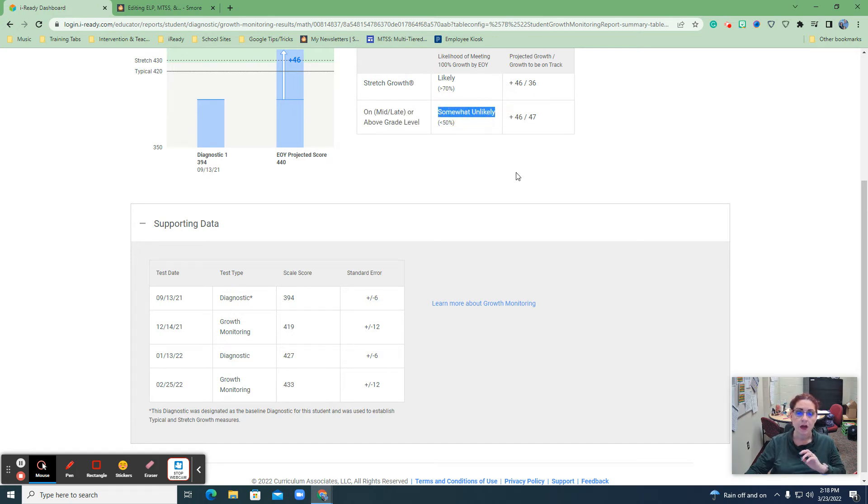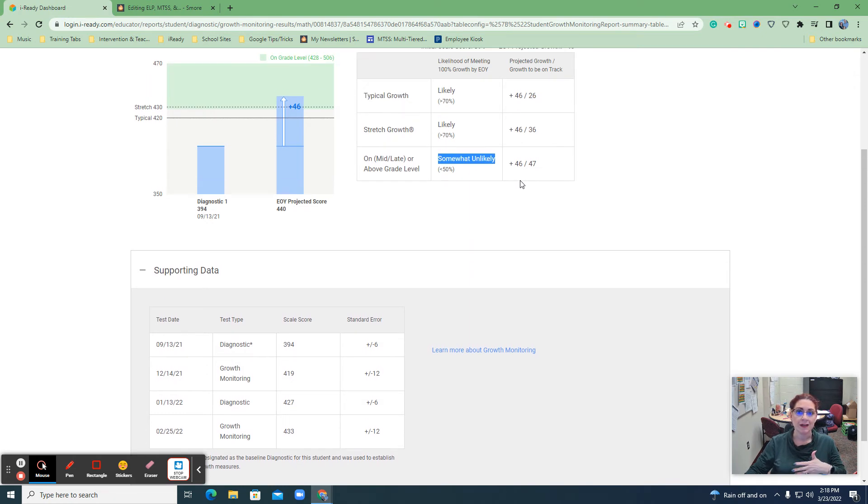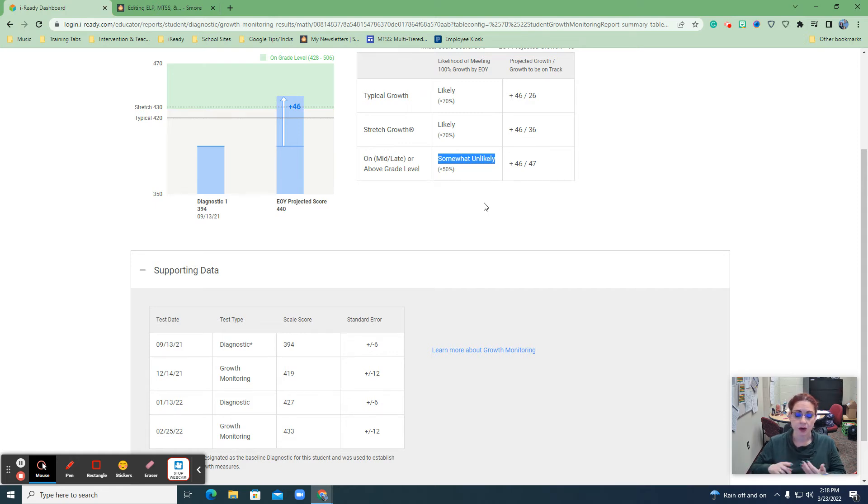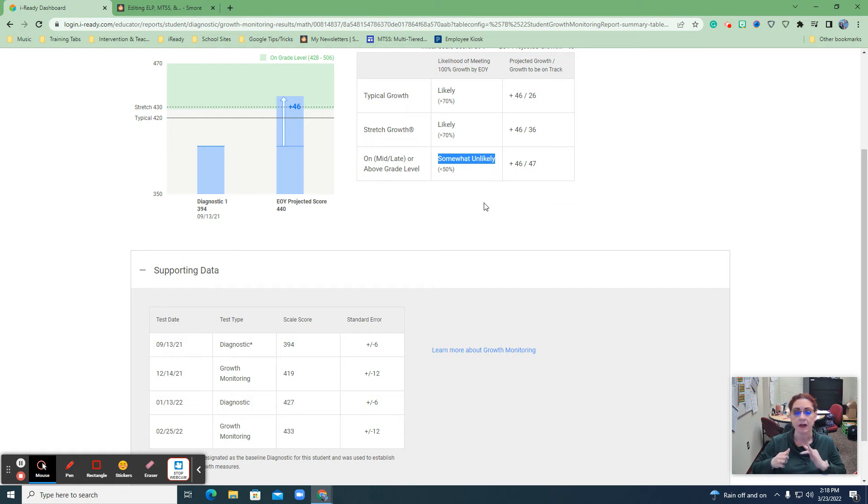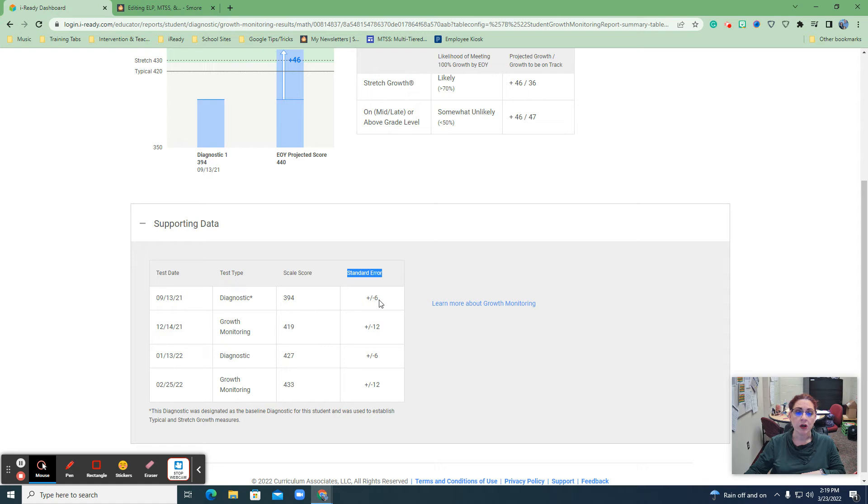So if the fifth data point says that they might actually hit there, like maybe they go up, then that could change from somewhat unlikely to somewhat likely. So you have a likely, a somewhat likely and a somewhat unlikely kind of to guide you on where to go for these kids. And so that's where this is keep in mind your standard error. Your diagnostics because they're longer are plus or minus six points versus your growth monitoring, which is plus or minus 12.